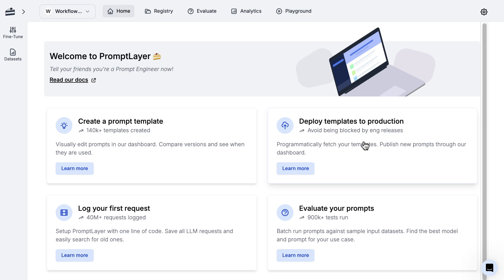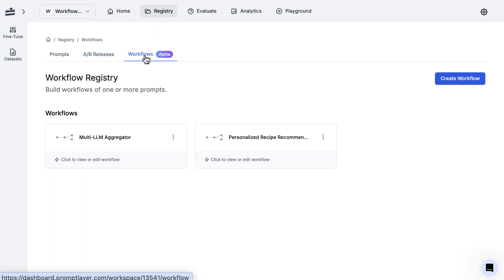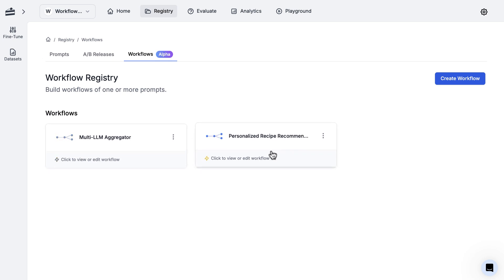In this video, we're going to be taking a look at workflows, which is a way that we allow users to build AI agents involving multiple different processes. If you go over to your registry page, you're going to have a new tab that says workflows. Go ahead and click on that. I already have two workflows set up that we're going to be taking a look at in just a bit.